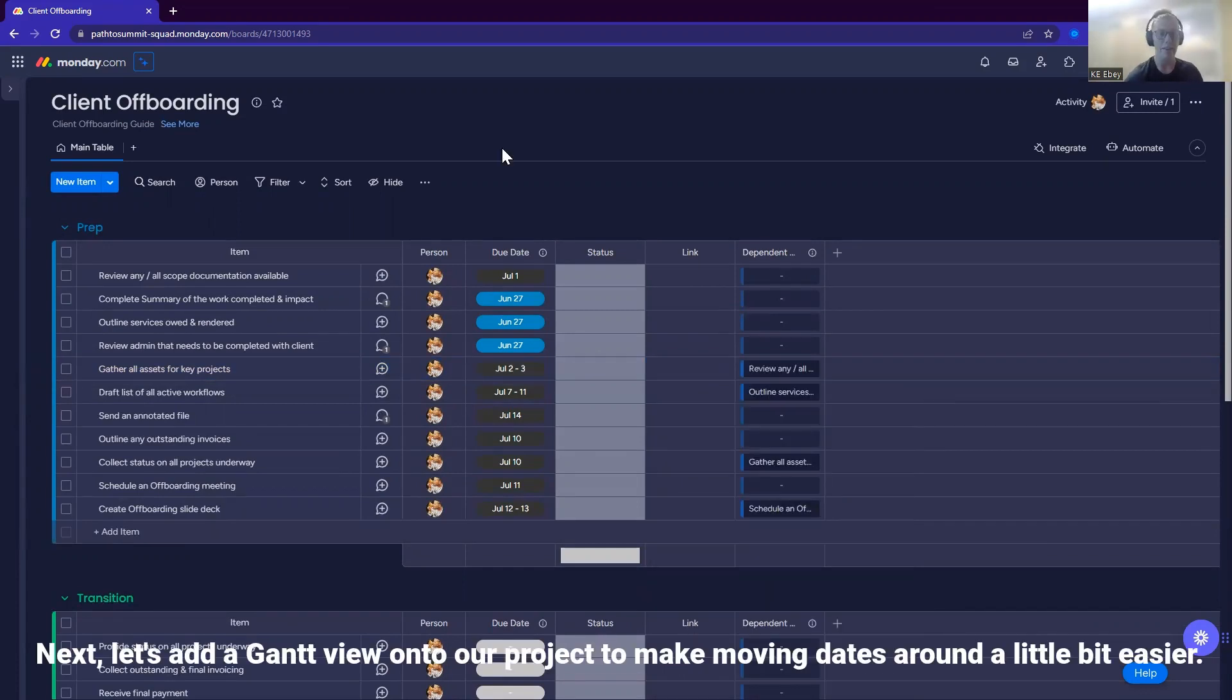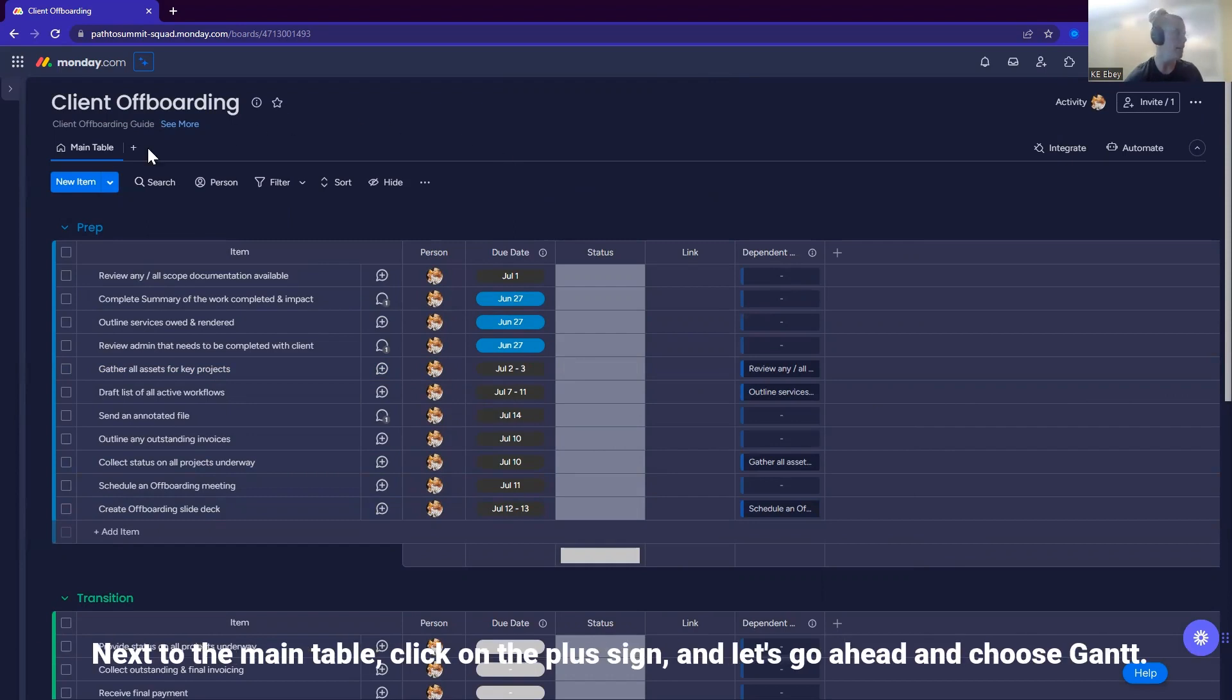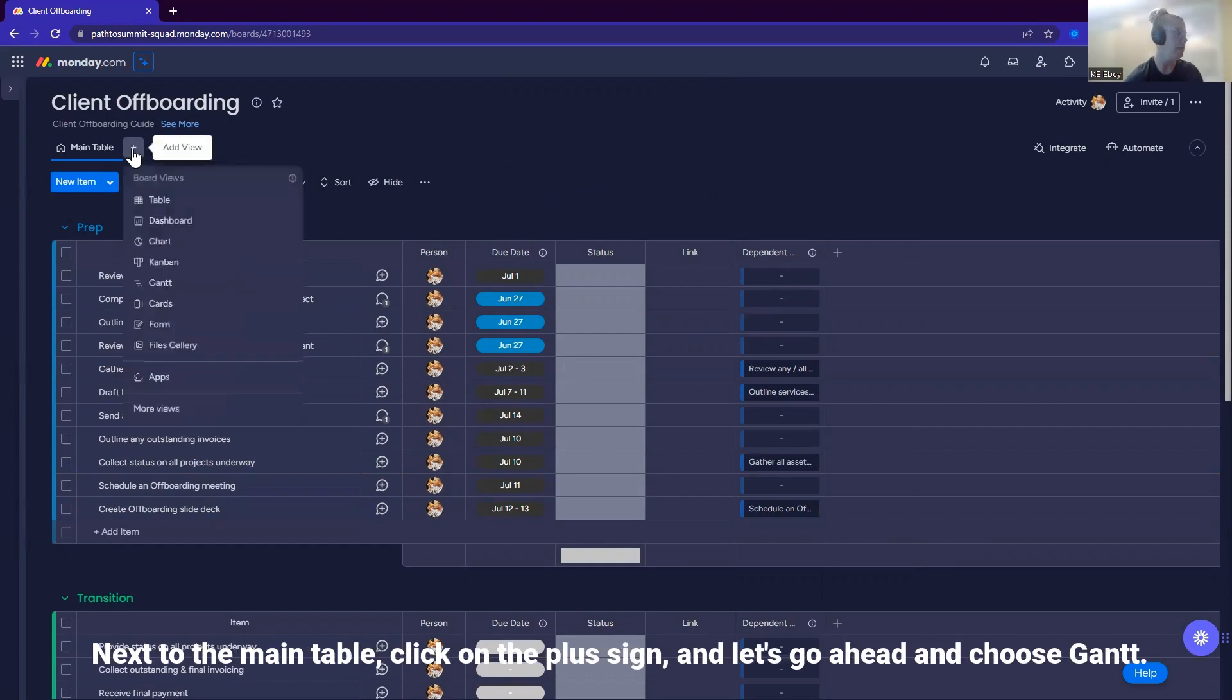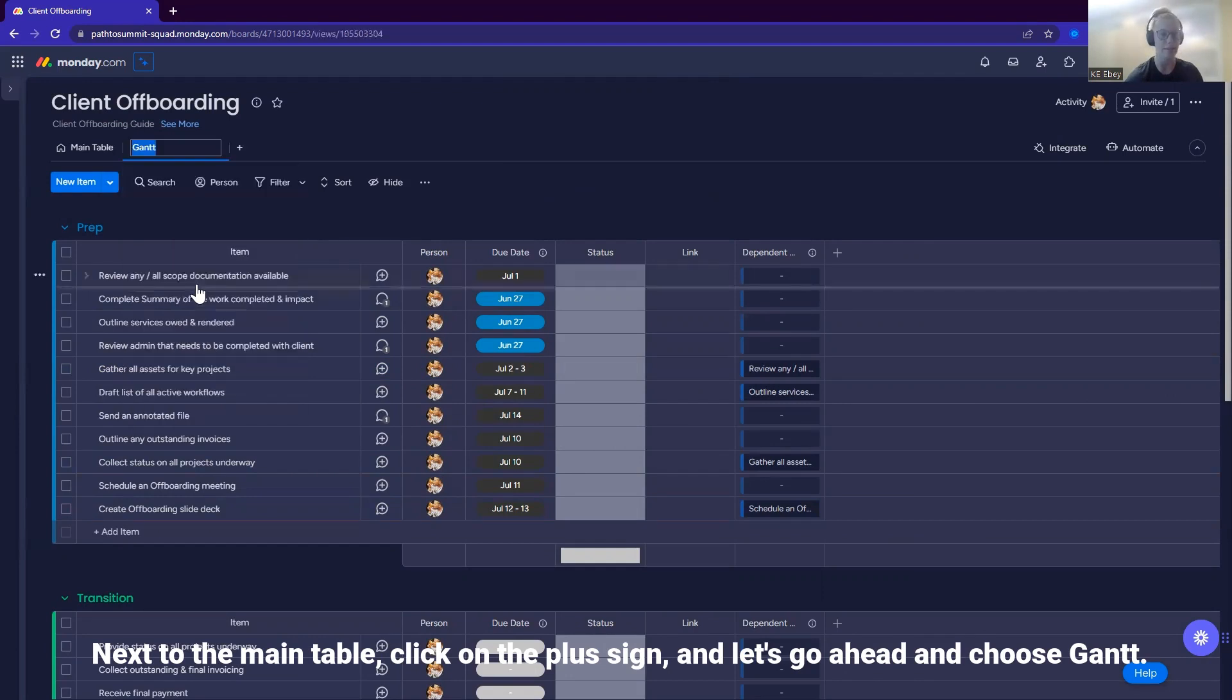Next, let's add a Gantt view onto our project to make moving dates around a little bit easier. Next to the main table, click on the plus side and let's go ahead and choose Gantt.